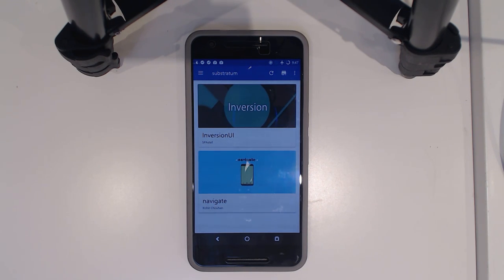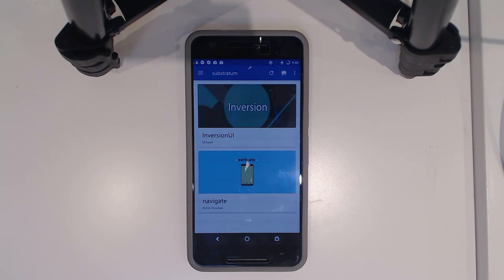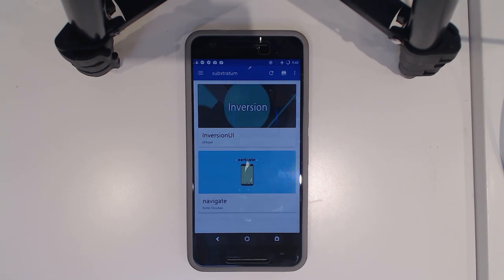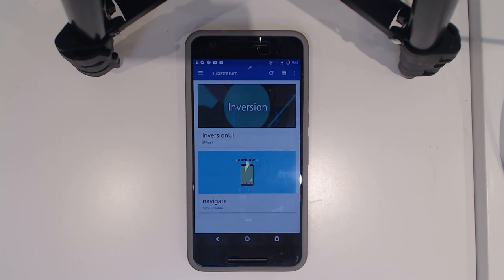So that was a quick look at Substerratum. There are probably some things I left out, but those are the things I've explored in the short time I've been using it. I'm hoping to try out more themes on the Substerratum engine — let me know if you have any recommendations. Thank you guys for watching and I'll talk to you in the next one.